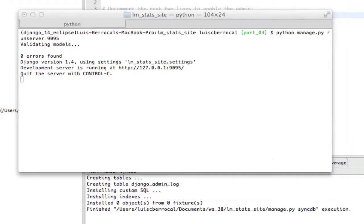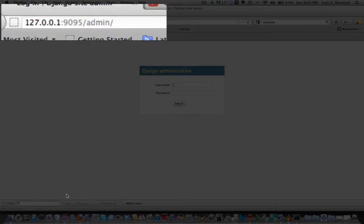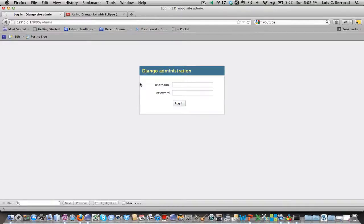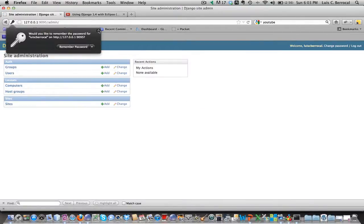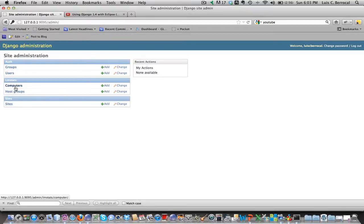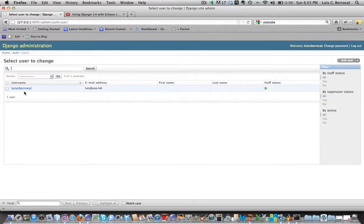I open the browser — Firefox in my case — and as you can see I'm on the admin site now. I get the login display. This superuser was created in our previous tutorial. I use my password and log in. As you can see, it has created two new objects to administer: our host group and computer models, plus the built-in groups and users.